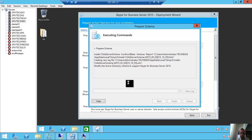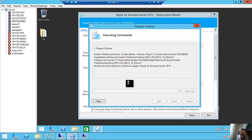First you need to run Prepare Schema. Run, then next. In this moment, Skype for Business is changing your Active Directory schema. Don't worry, it's easy and it won't stop your environment.